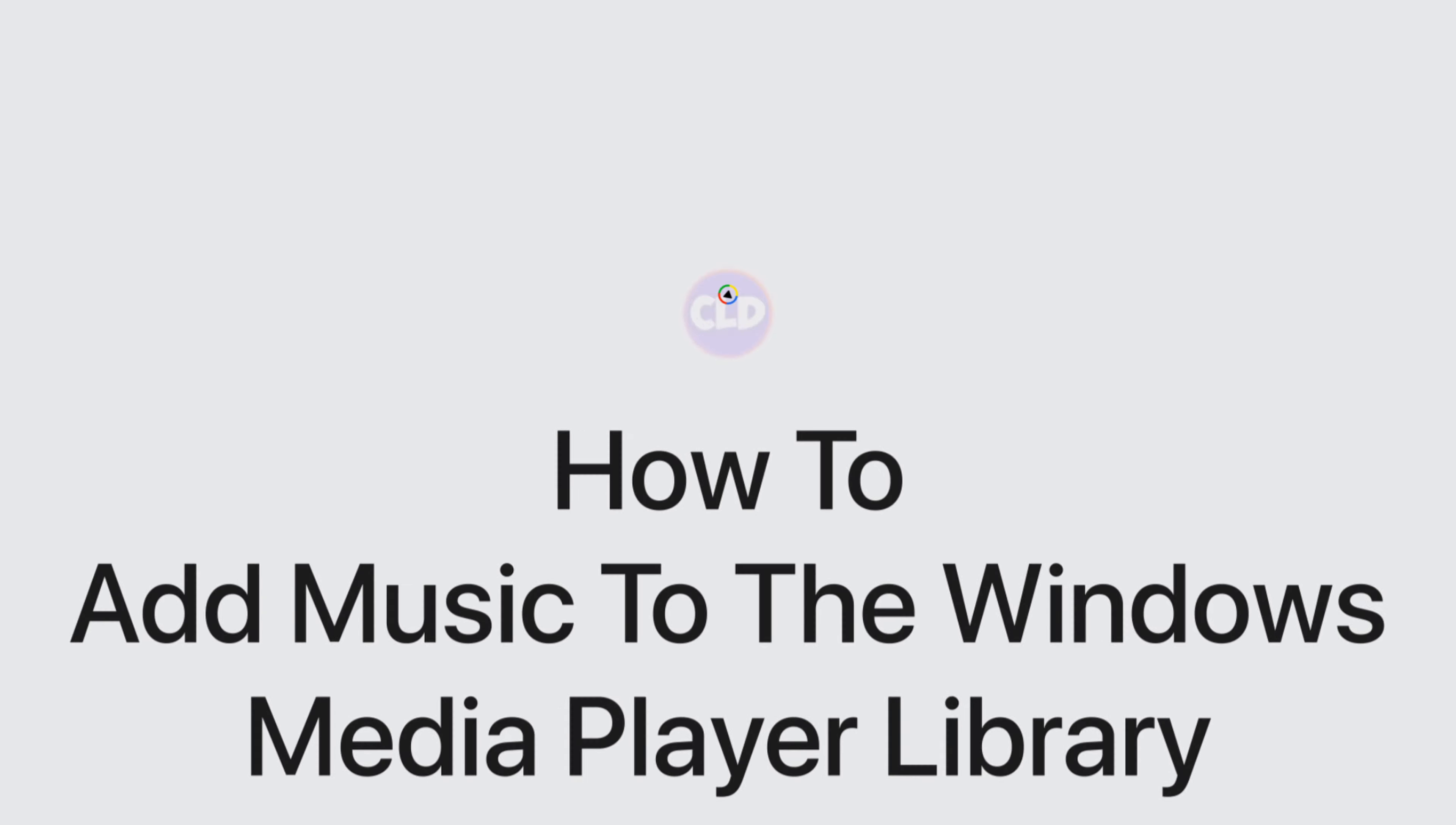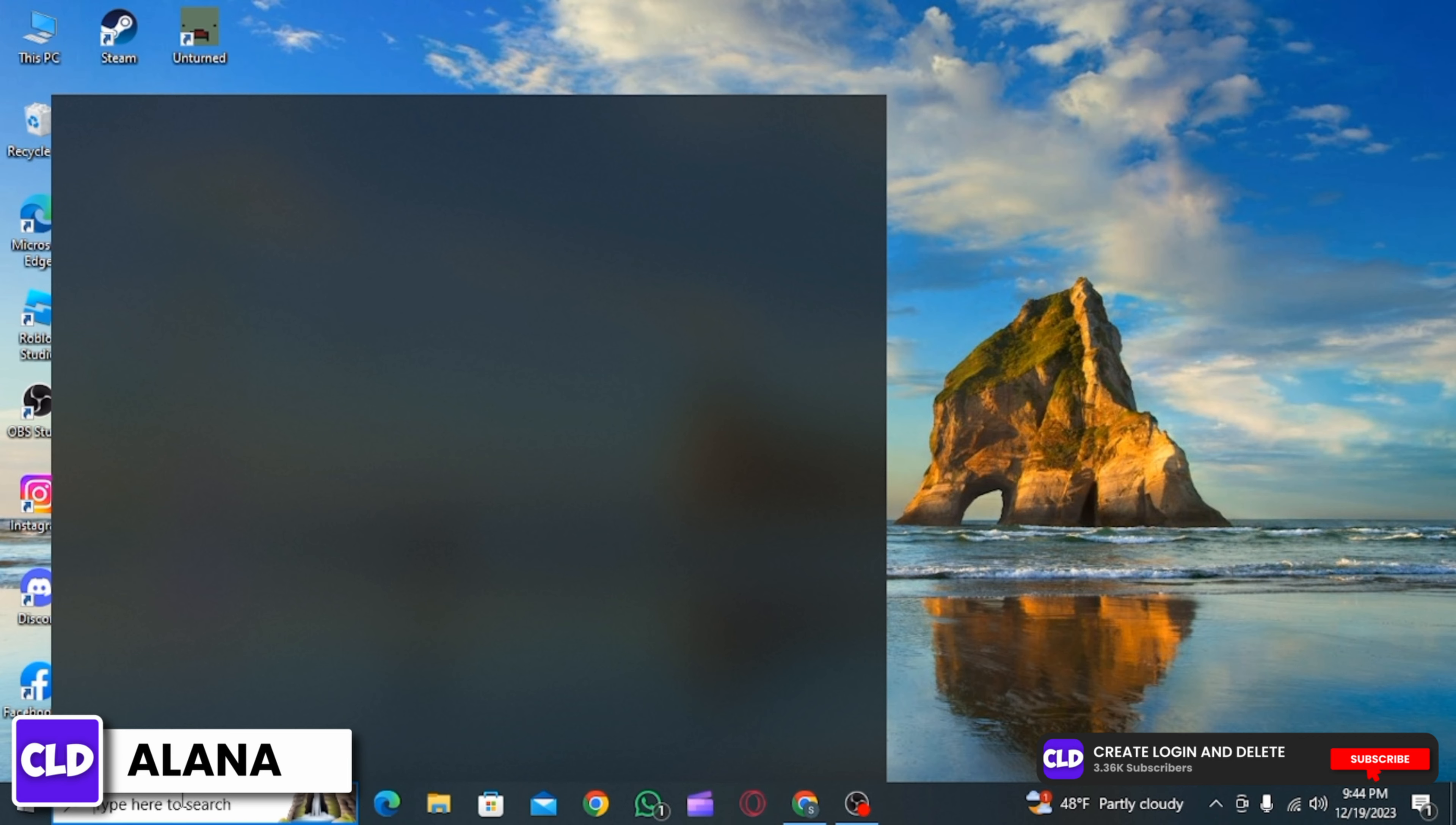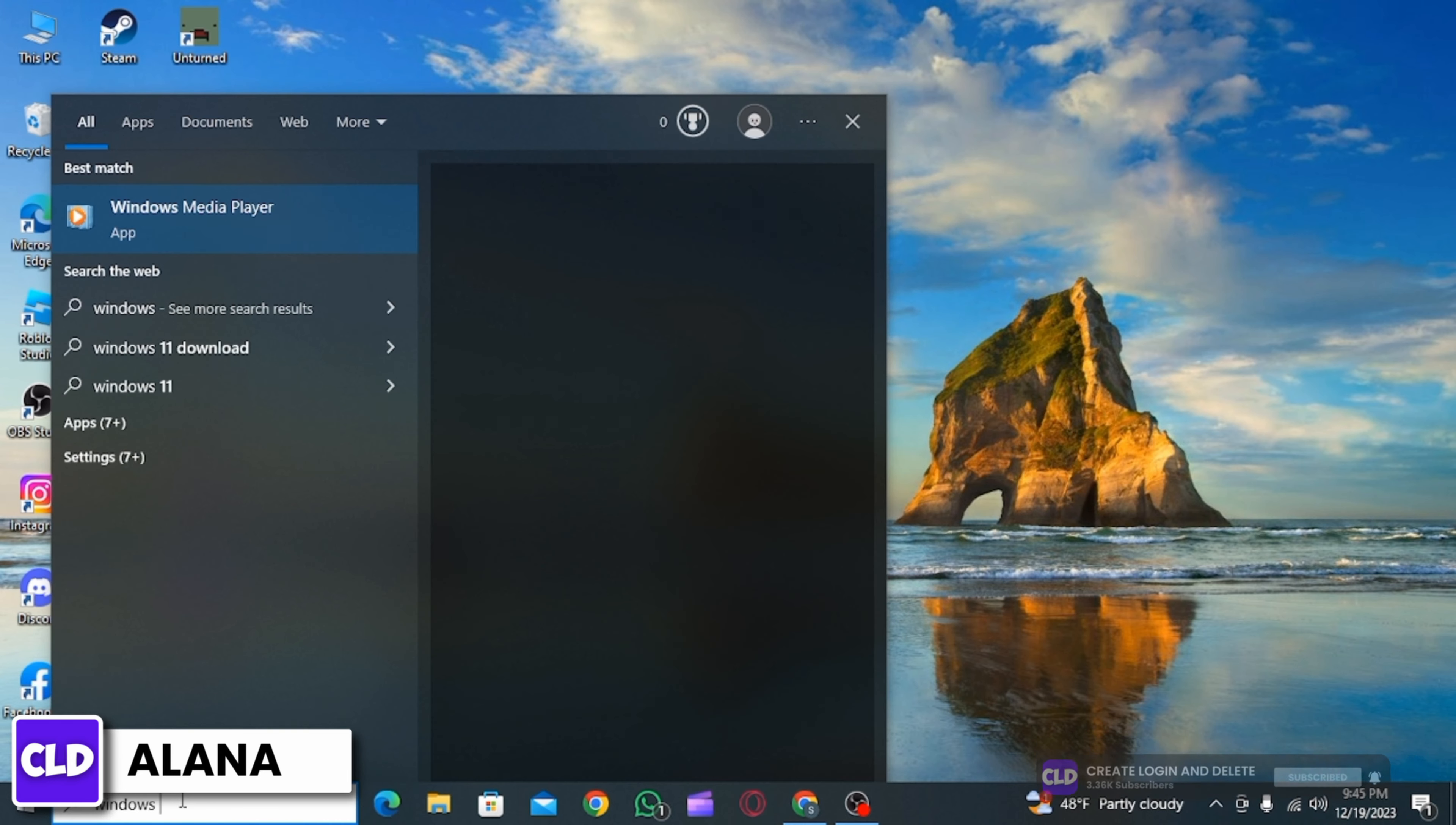How to add music to Windows Media Player library. Hi guys, this is Alana from Create Login and Delete. Let's jump right into the video. First, open up your search bar and search for Windows Media Player.